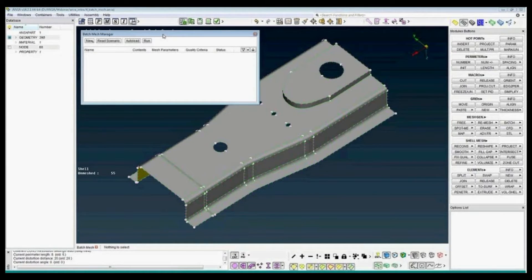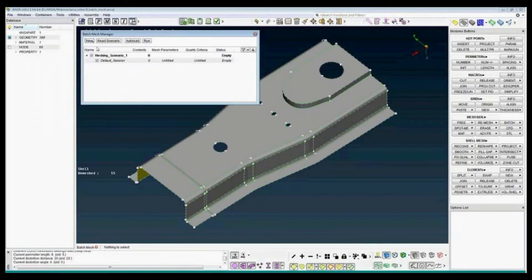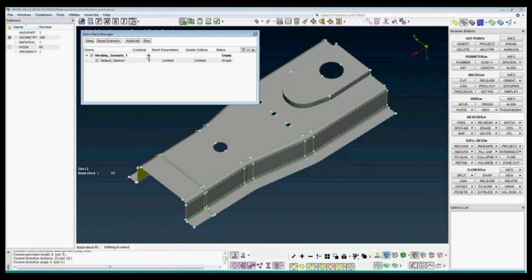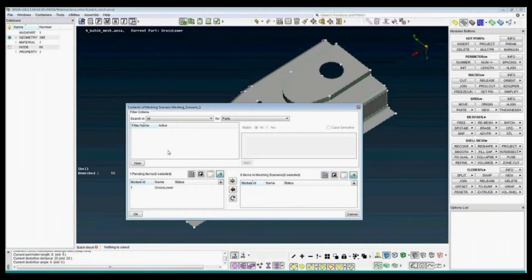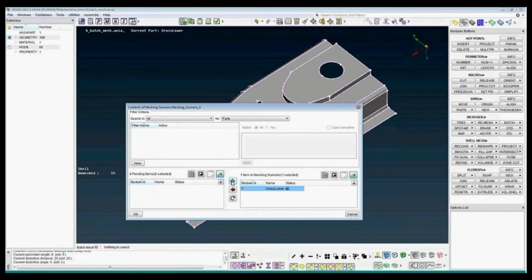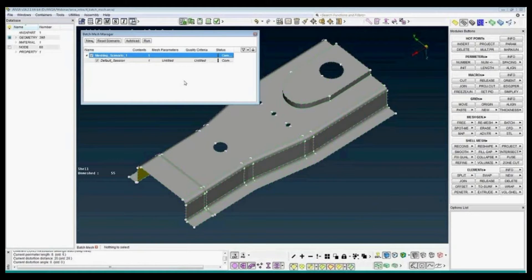First, I need to add a new meshing scenario. It's for surface meshing. Second, add the ports that will be used by these mesh parameters and quality criteria. Double-click on the upper arrow. In this example I just have one port. In case of larger models you can have different settings for different parts of your model.